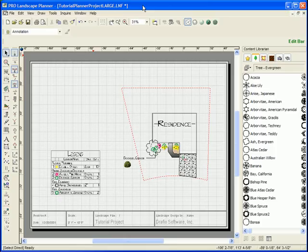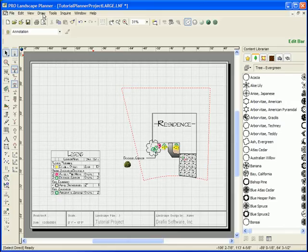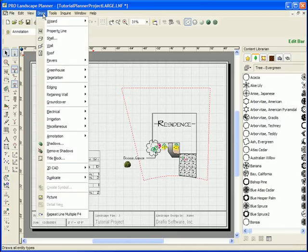All right, now let's look at how to add a company logo onto your planner drawing or your title block. Let's select from the draw menu.